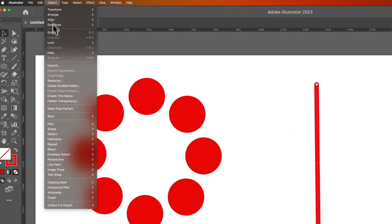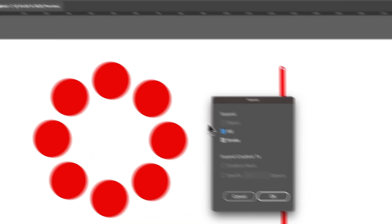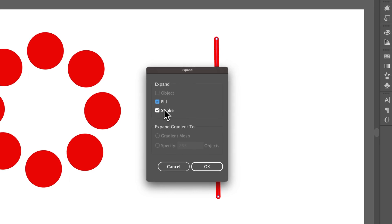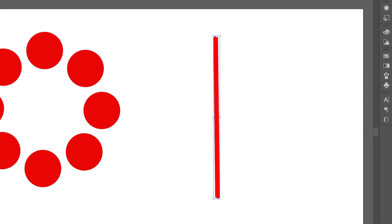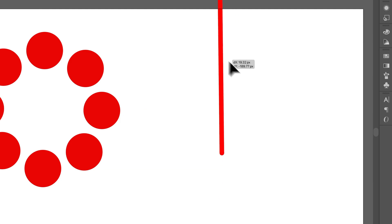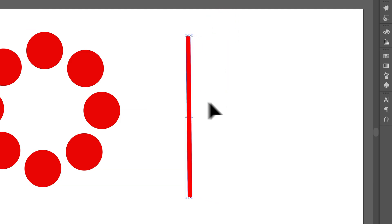We go back up to Object, down to Expand, and then we could expand both the fill and the stroke. No biggie. Hit OK. And now this is a shape instead of a stroke if you wanted to flip something like that.